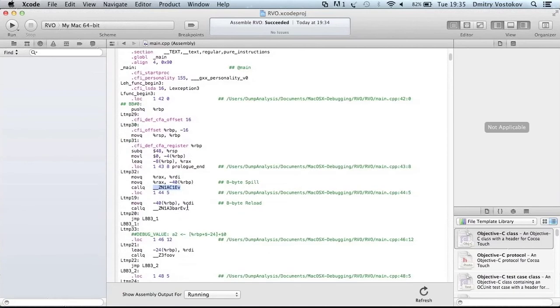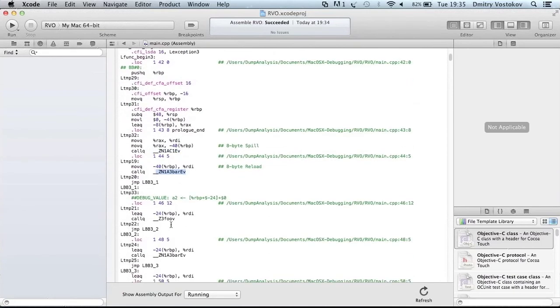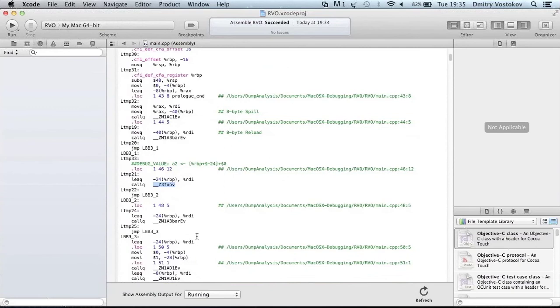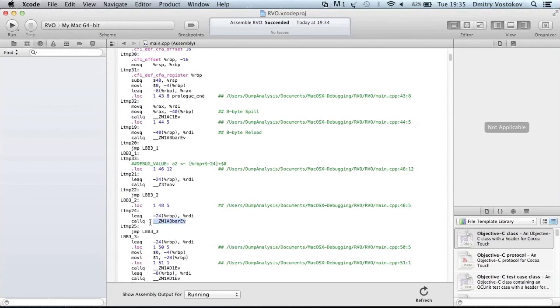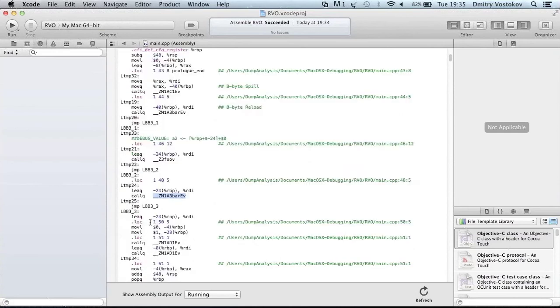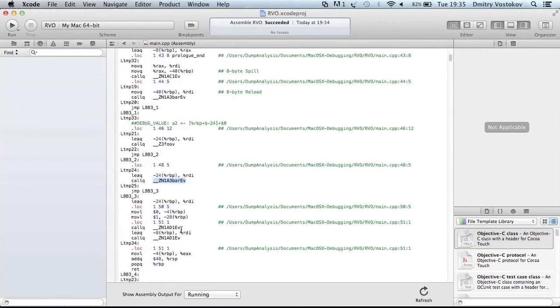And then there is bar function call. Then we see another call. Foo function. That creates an object. And then there is another bar. Another bar function call. And then we have destructors called.